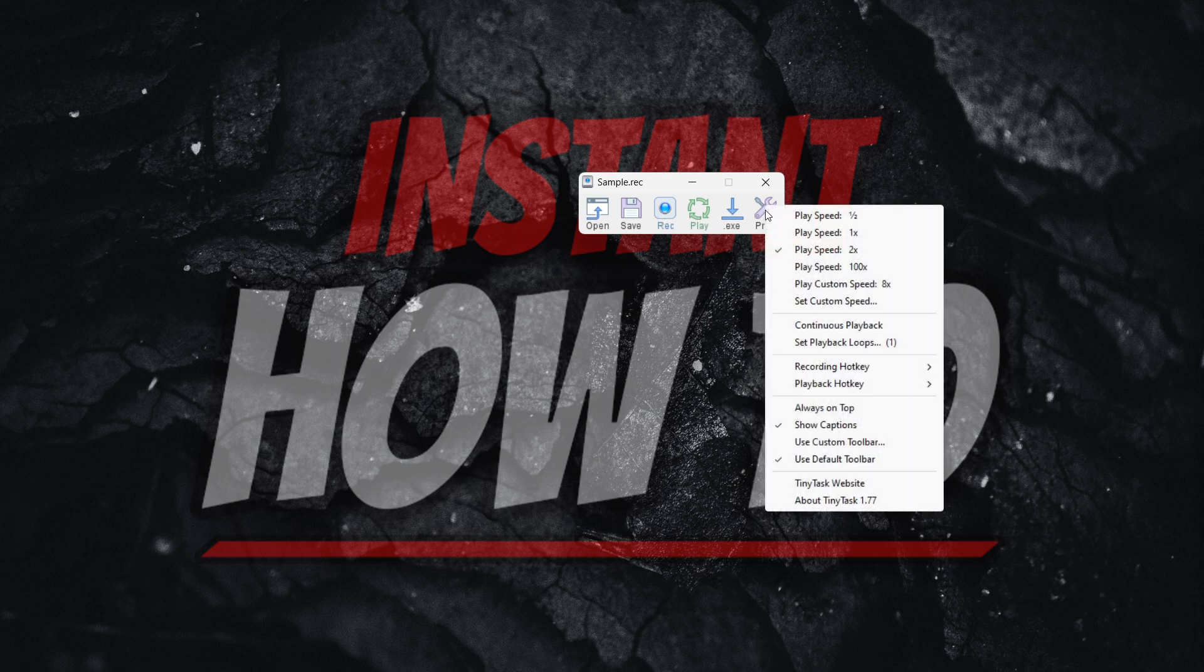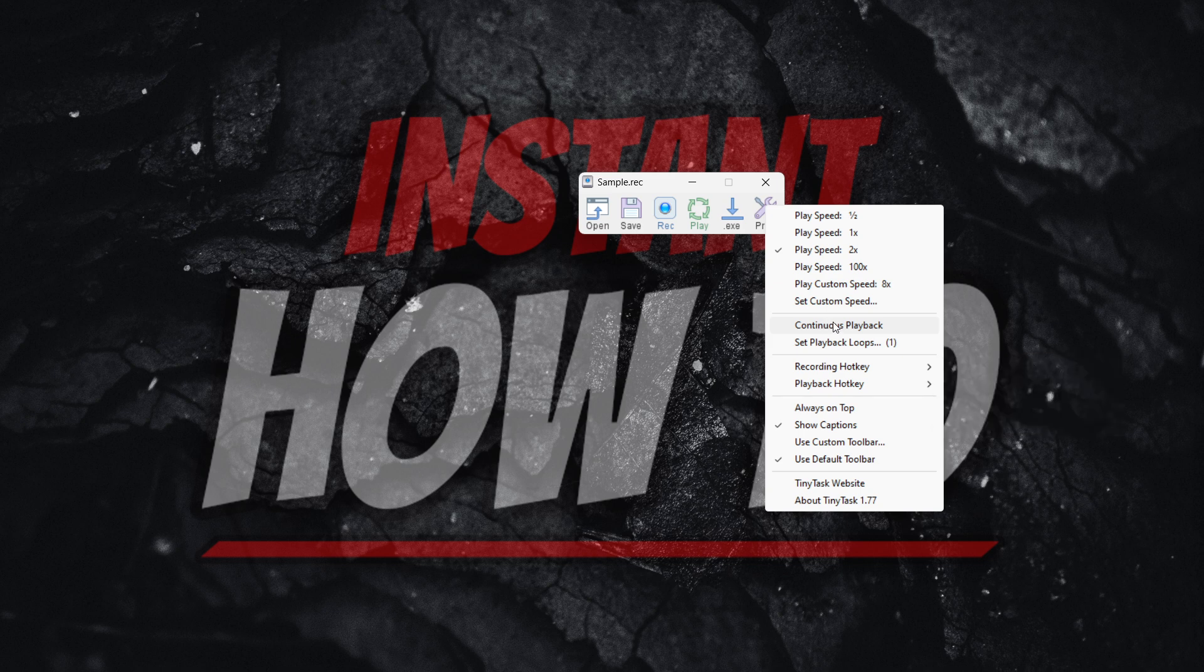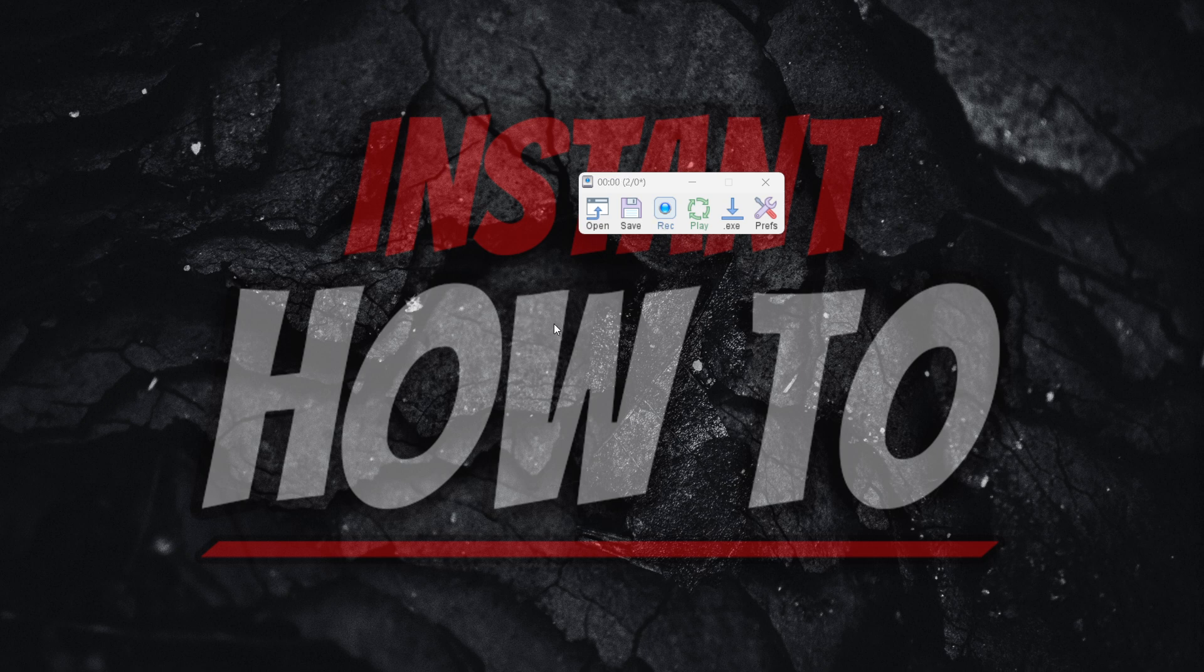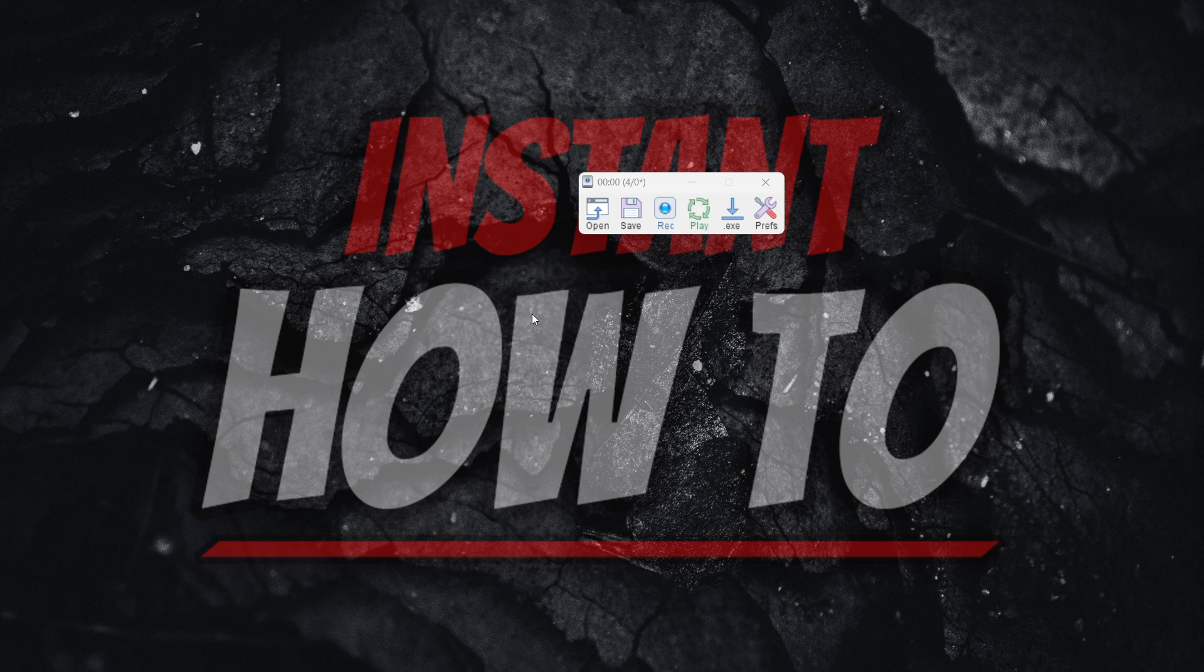However, you mistakenly had continuous playback selected, and then you weren't able to stop it. You pressed play, and now you can't stop it because you can't move the mouse while the operation is going on.